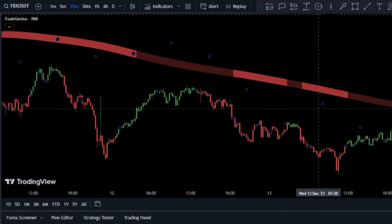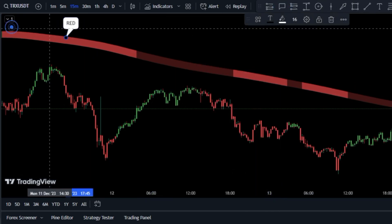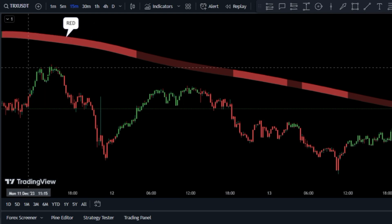On the flip side, a red market bias band signals a bearish market, where selling is favored.